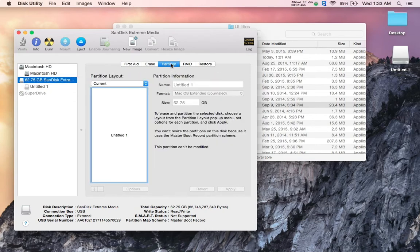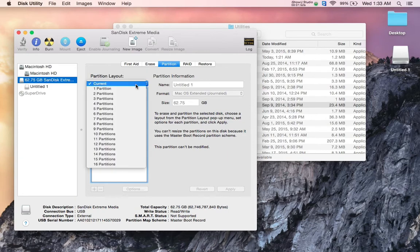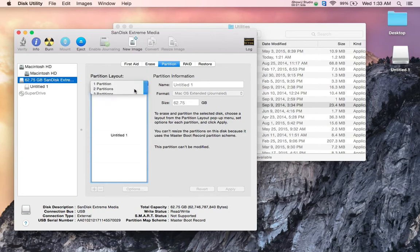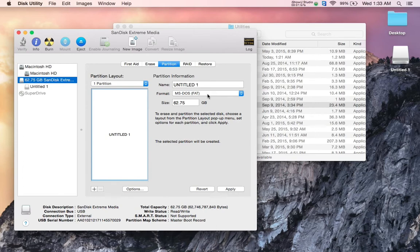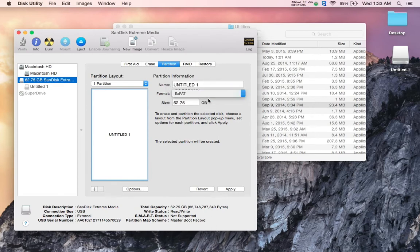So I'm going to go to Partition, and it tells me this is Mac OS extended format. We want to change partition layout to one partition, and where it says MS-DOS FAT, we want to change this to exFAT.